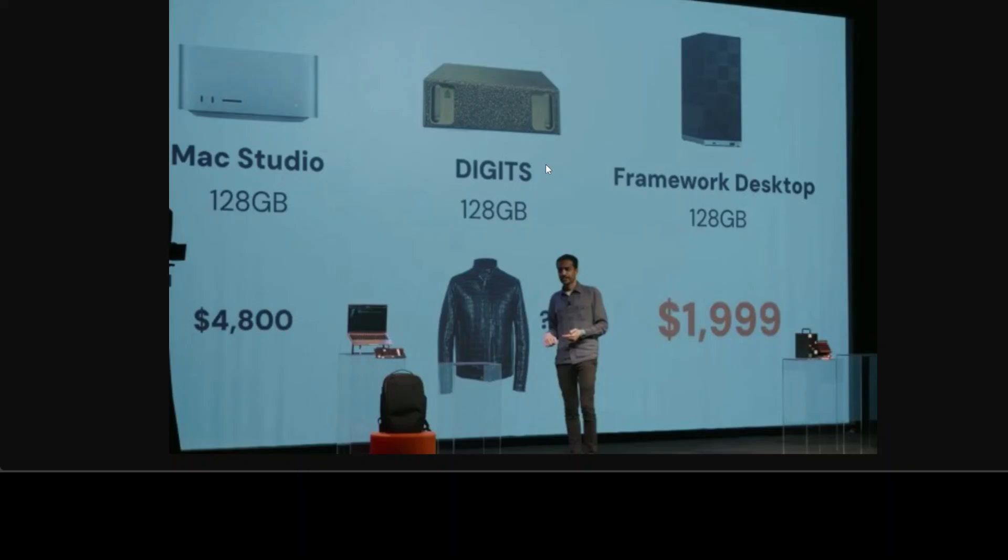Framework's new Ryzen Max Desktop is a powerful tool for AI research and development, especially for running inference on models on your own desktop. This compact desktop is designed to run massive AI models at incredible speeds, making it perfect for AI enthusiasts, researchers, and developers.